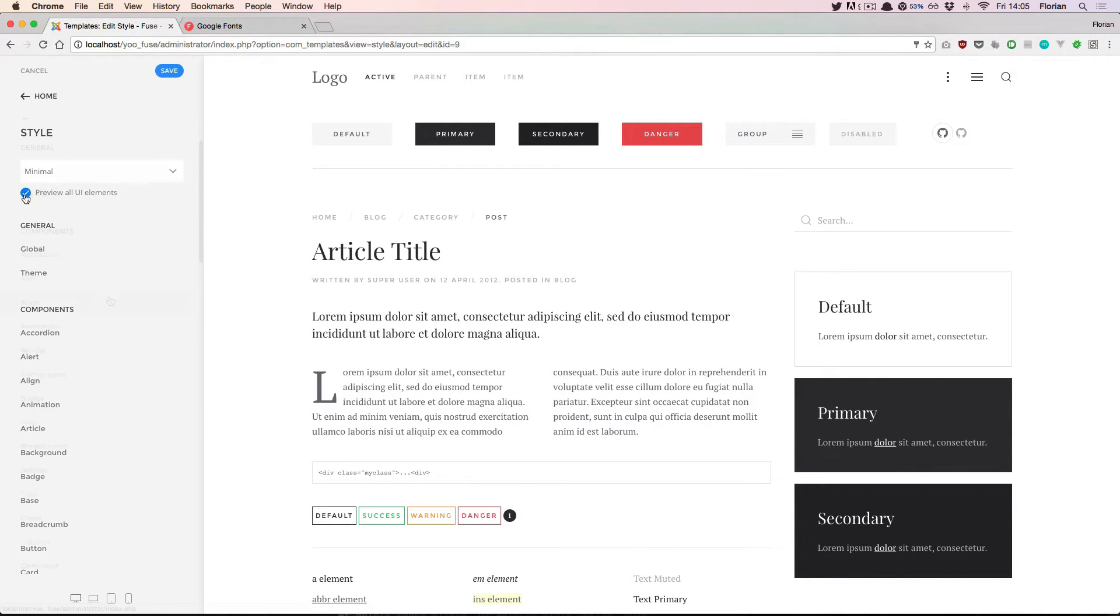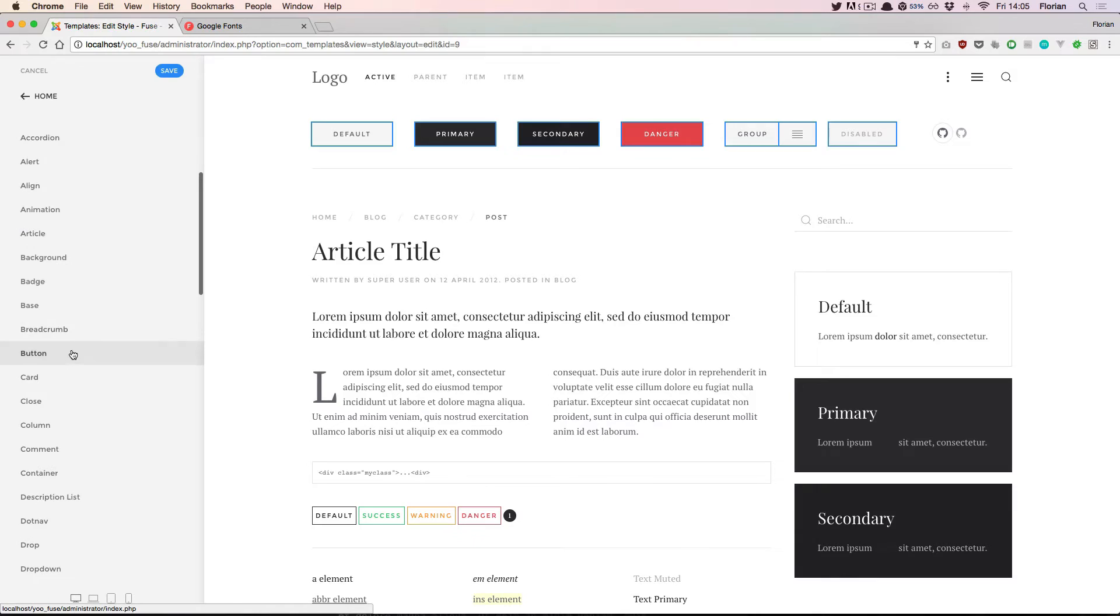If we go inside a single component, for example the button. Again here you see the highlight of all the buttons on this page.